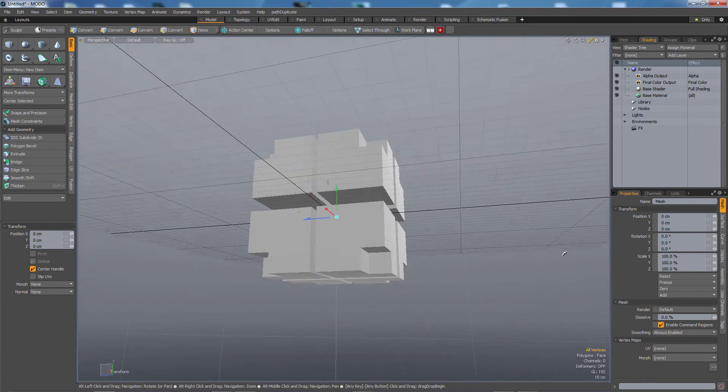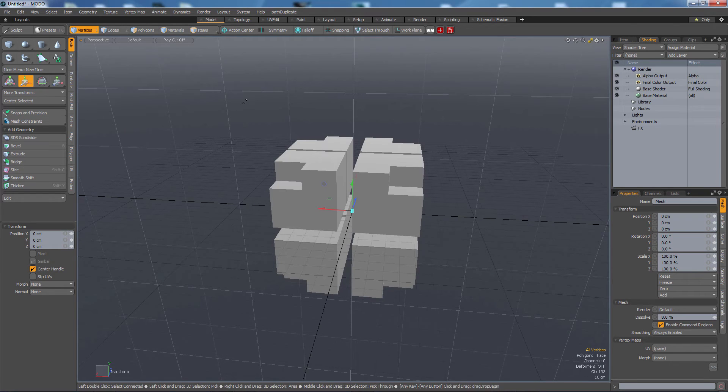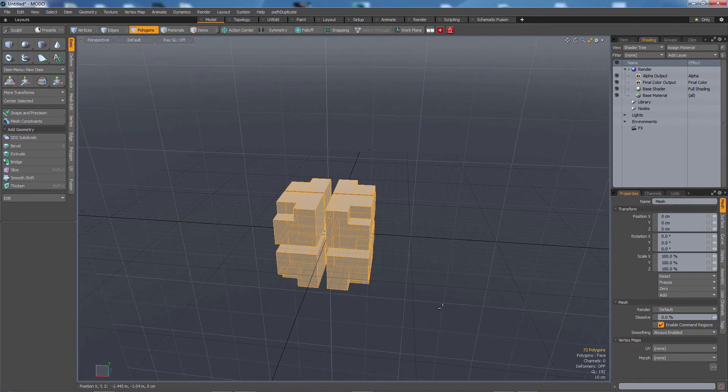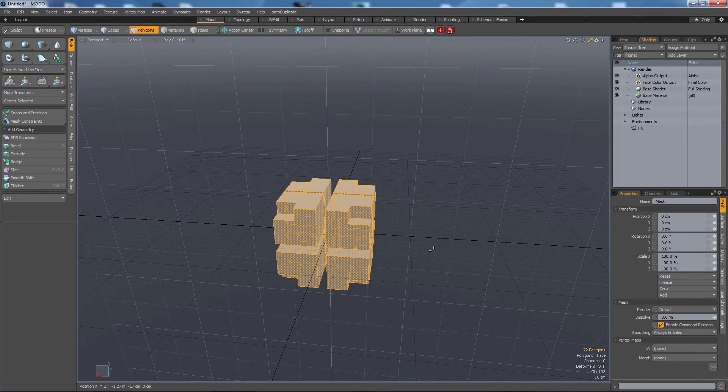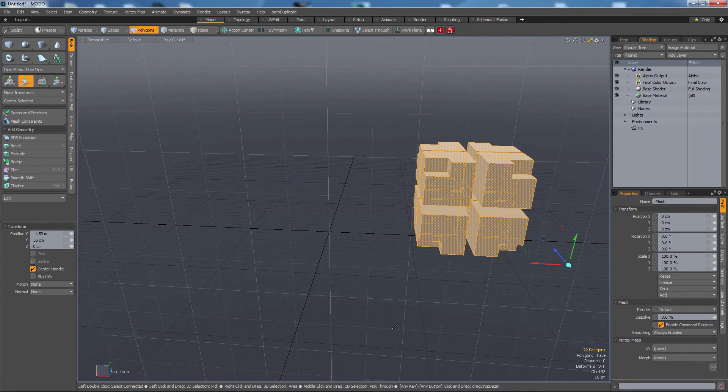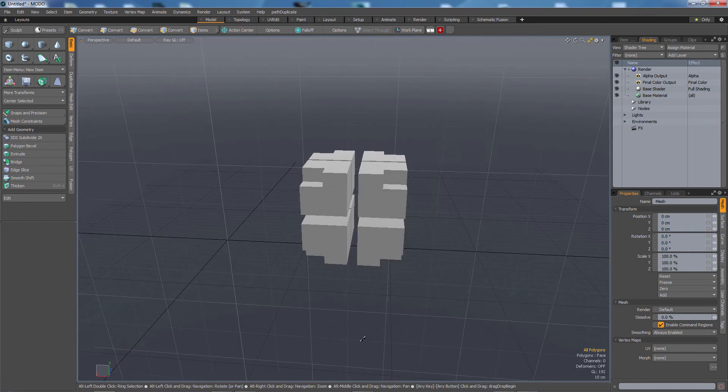And now let's say I want to move all of these off to the side. So I've got my symmetry off and I'm moving these all off to the side.